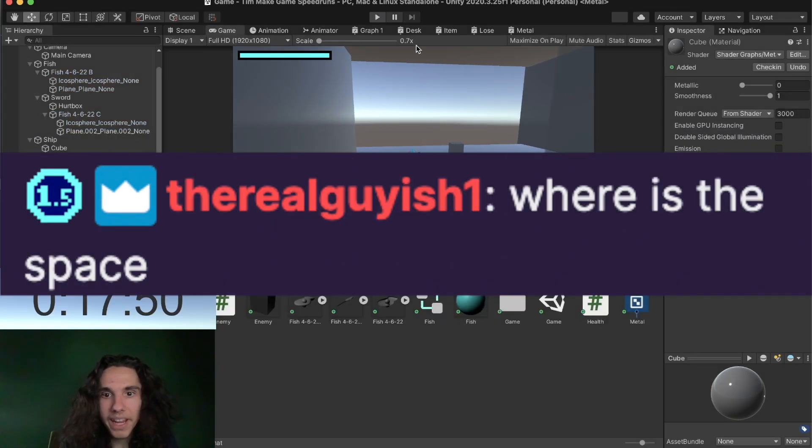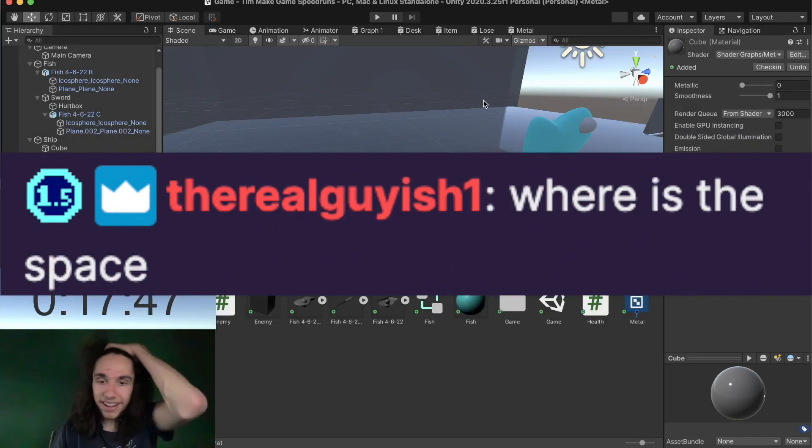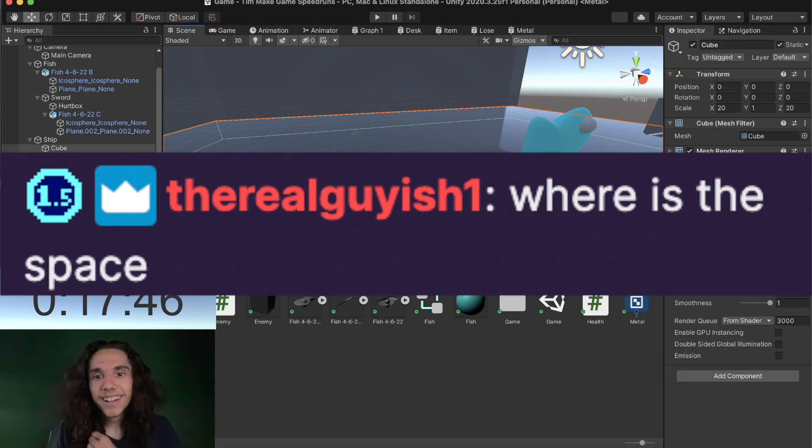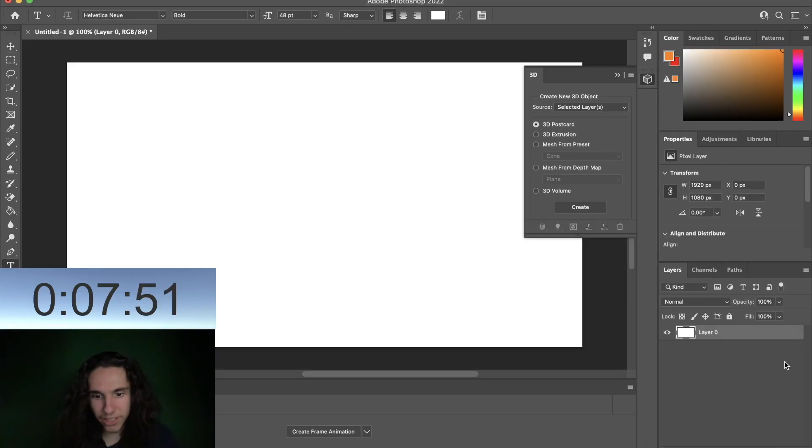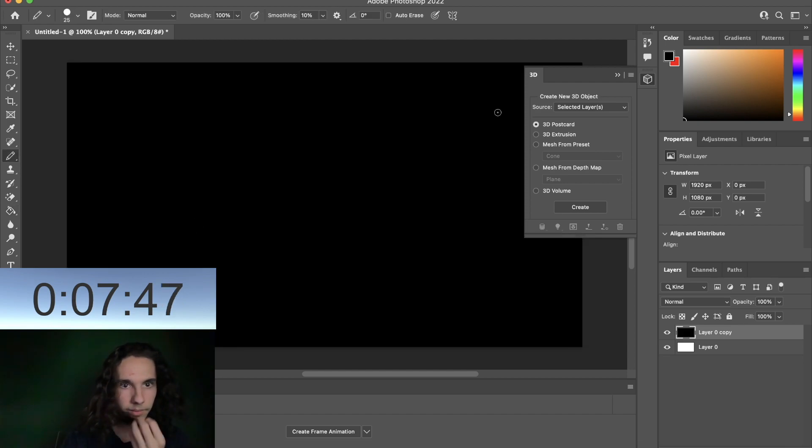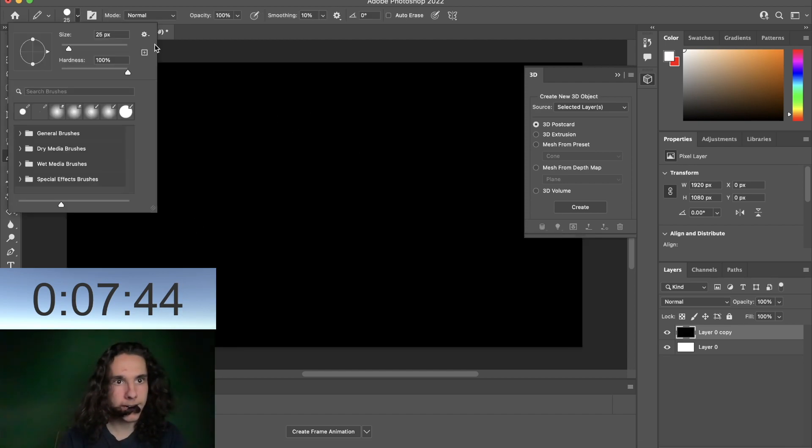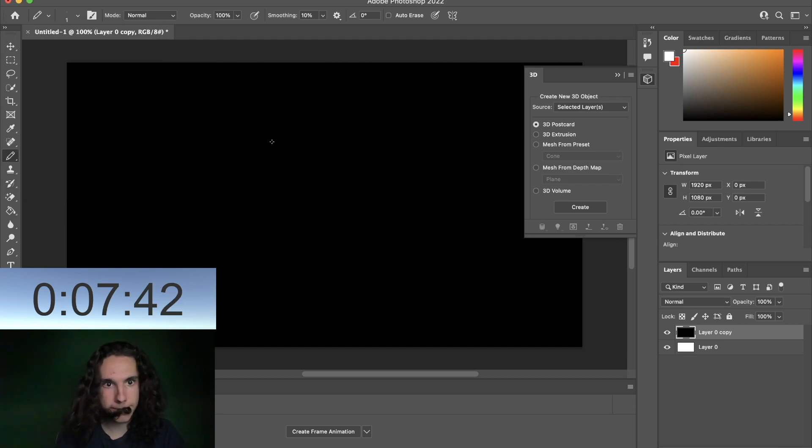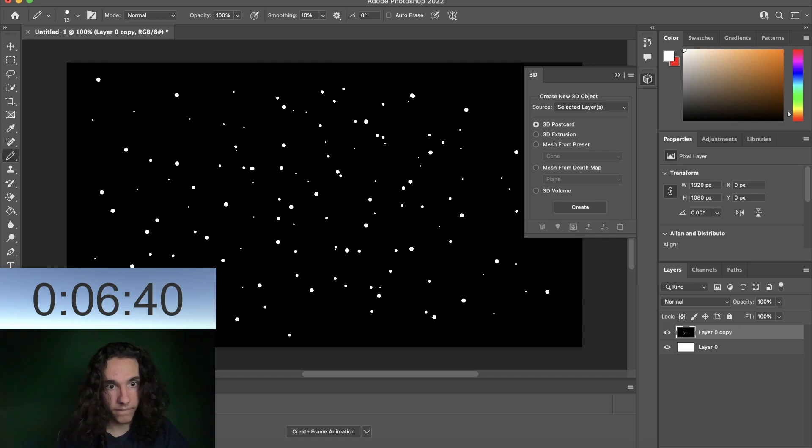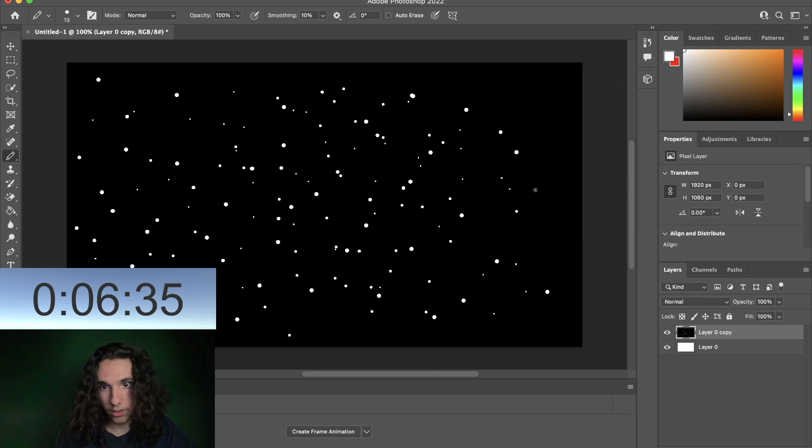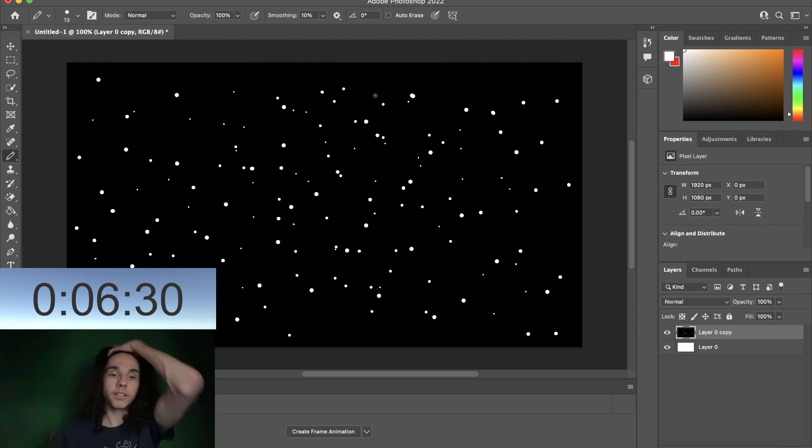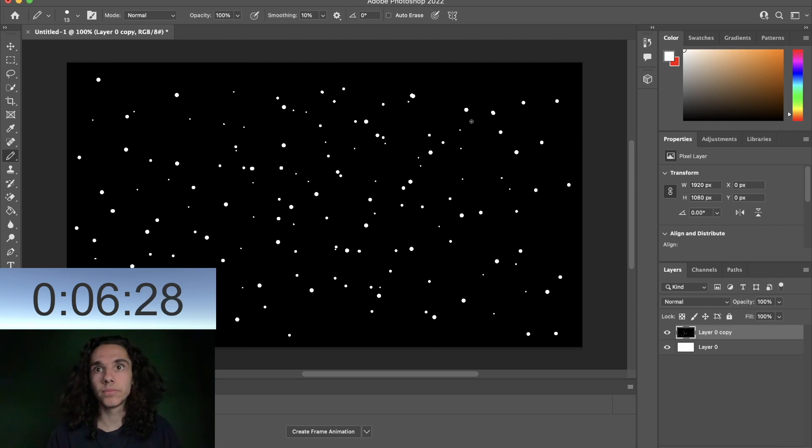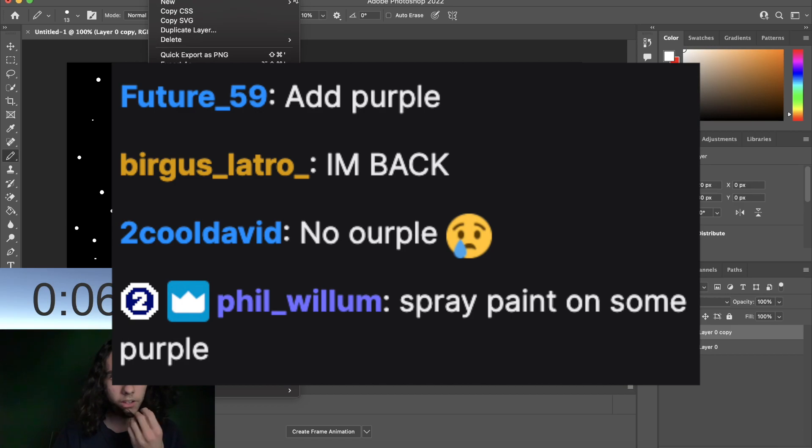Where is the space? Dude just wait, okay are you ready to watch my master space background? Here we go. No that's too big, I'm eating my hair again. Chat you think that's good enough? Okay yeah. Spray paint on some purple, okay sure.